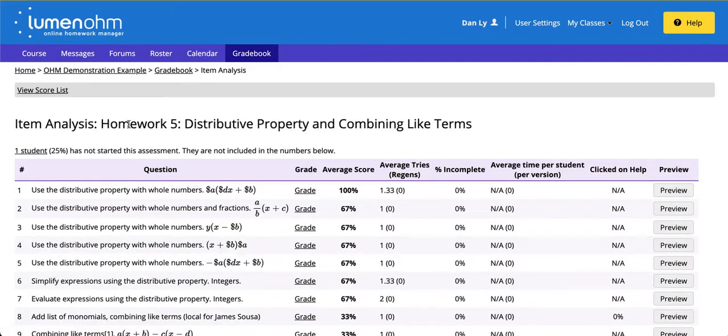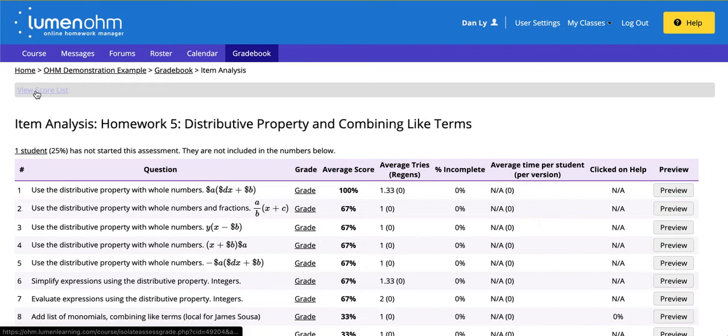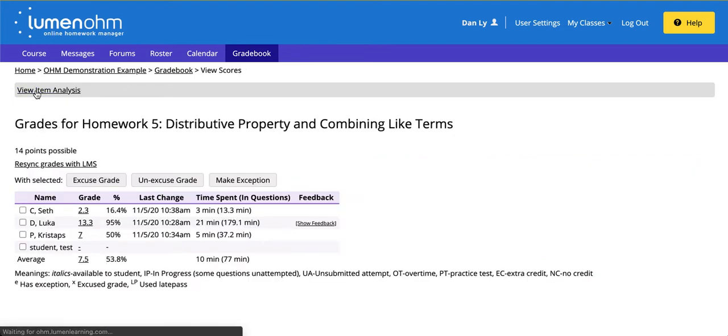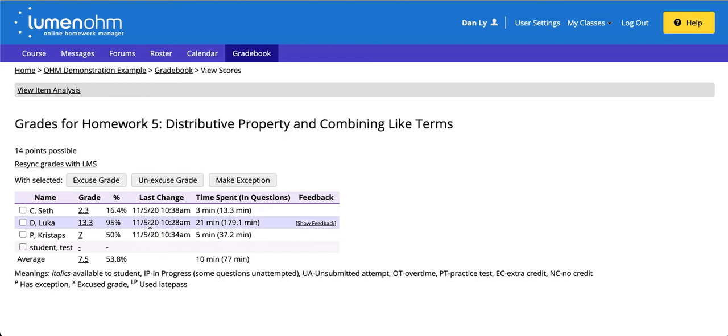Next click on view score lists in the upper left hand corner of the screen. Next click on a student to review their submission.